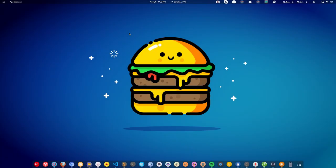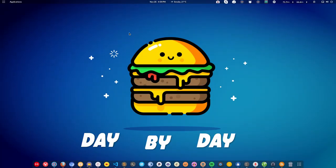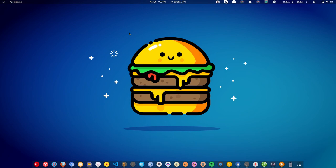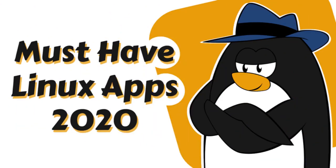Hello there and welcome to Linux. As you know, Linux is growing day by day and people are moving from Windows and Mac to Linux. When they move, they often get confused about the applications available for Linux, which is why in this video I will be showing some of the must-have essential applications for Linux.